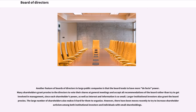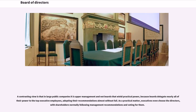Larger institutional investors also grant the board proxies. The large number of shareholders also makes it hard for them to organize. However, there have been moves recently to try to increase shareholder activism among both institutional investors and individuals with small shareholdings. A contrasting view is that in large public companies it is upper management and not boards that wield practical power, because boards delegate nearly all of their power to the top executive employees, adopting their recommendations almost without fail. As a practical matter, executives even choose the directors, with shareholders normally following management recommendations and voting for them.